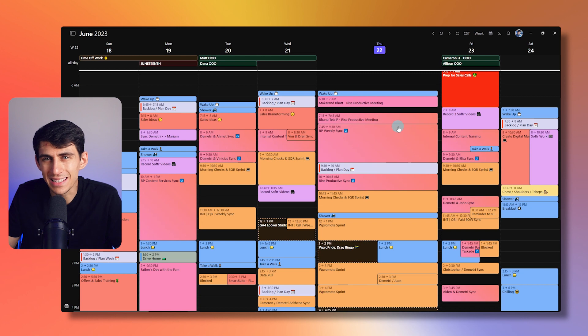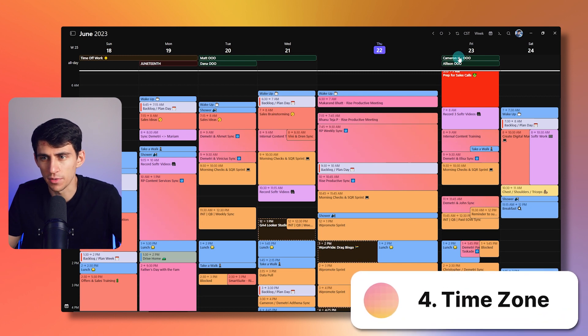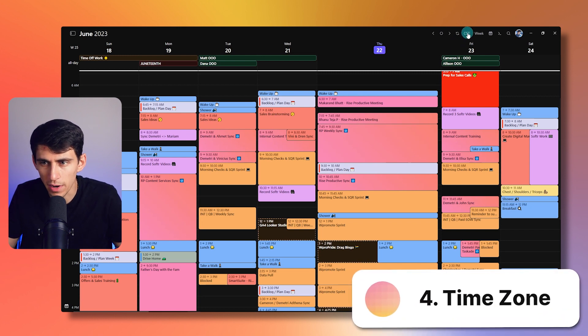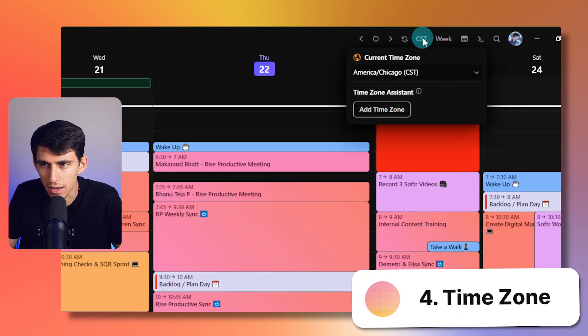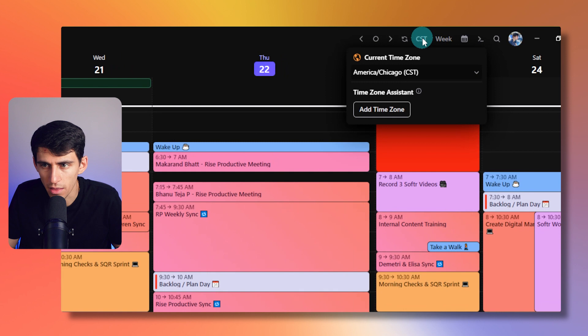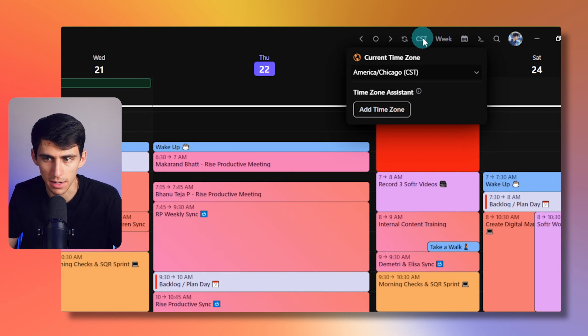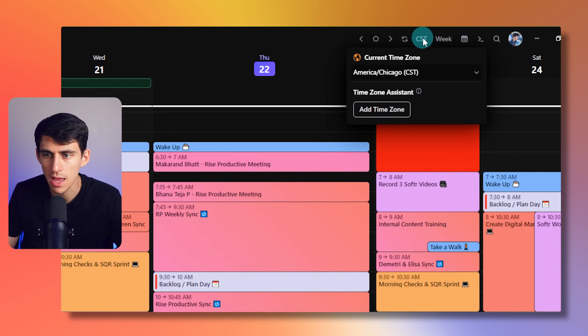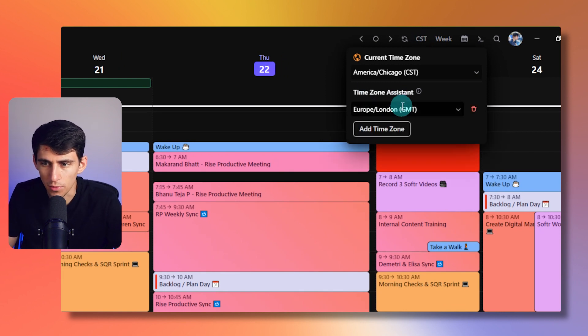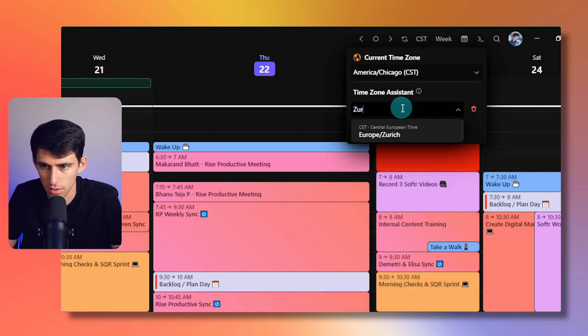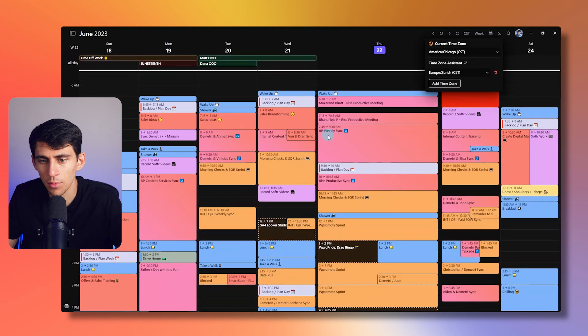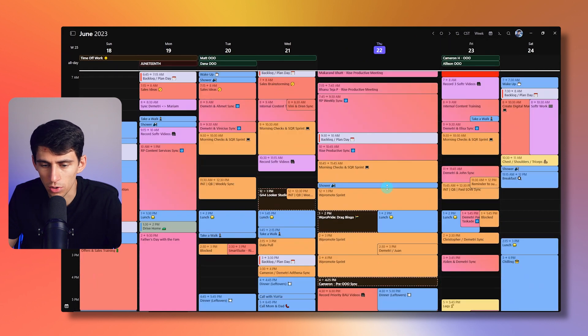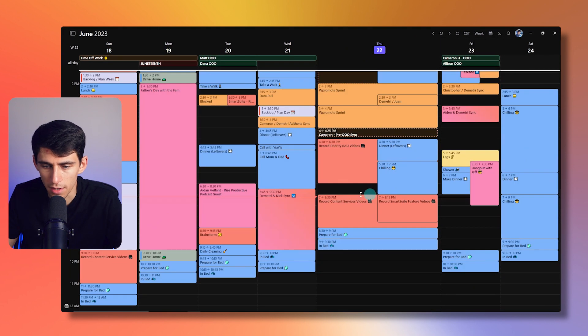Another really cool feature is time zone. So if I go to the top right over here and then press CST, as you can see, that's the time zone I'm currently in. If I add a time zone, for example, if I put Zurich, which is where Morgan's at in Switzerland, and then I were to hover over an event.